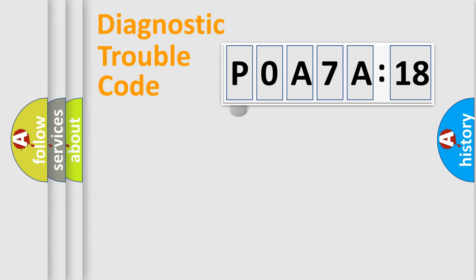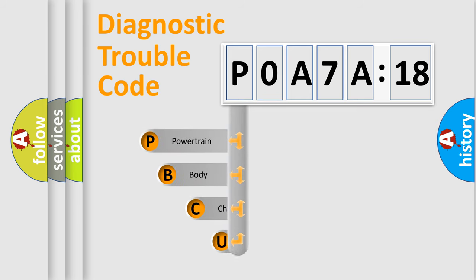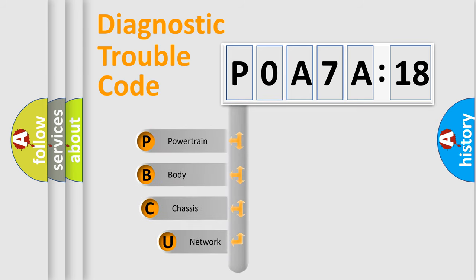First, let's look at the history of diagnostic fault code composition according to the OBD2 protocol, which is unified for all automakers since 2000.